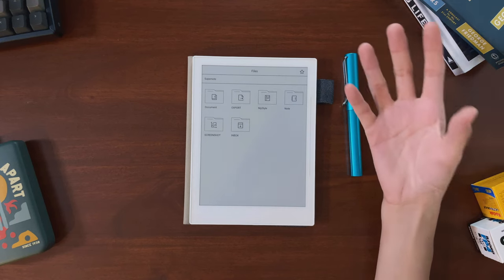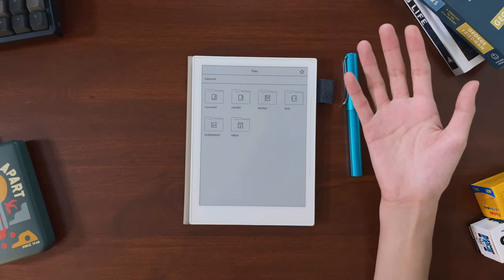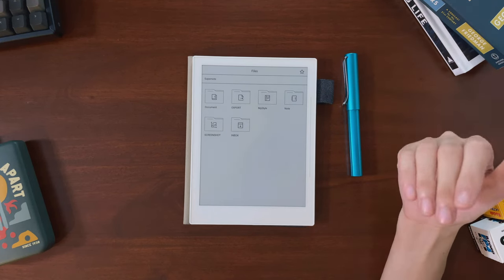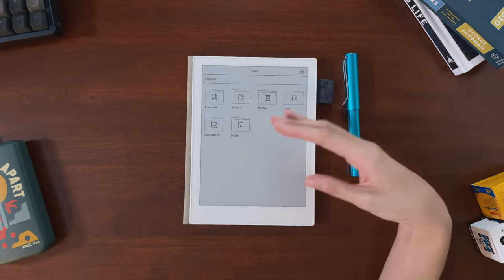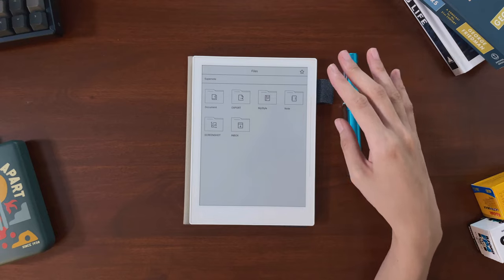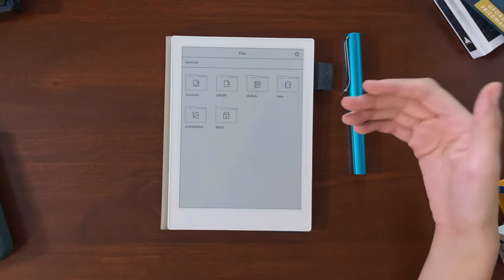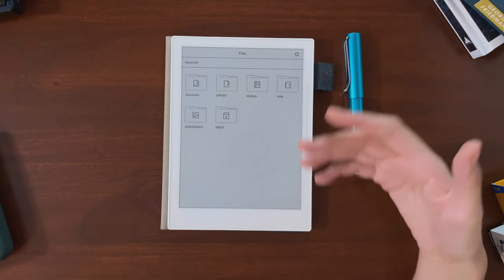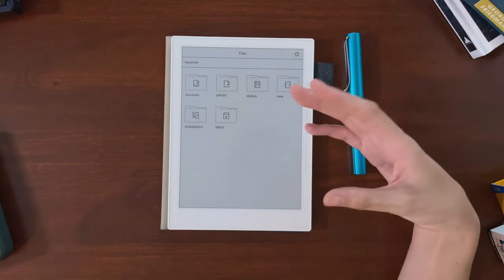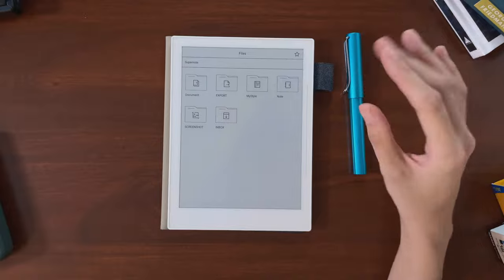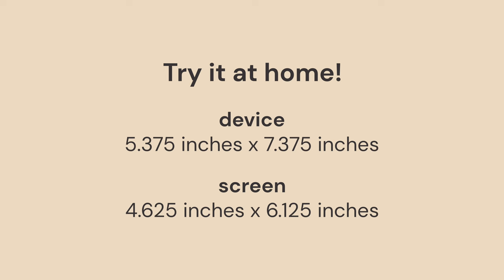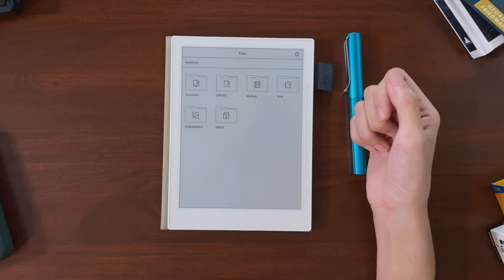But of course this is totally personal preference, so here was my basic three-step process to decide. First I measured out on paper the size of the device and the screen. And I know it sounds really silly, but it helped me get perspective on how big of a space I actually would have to write on.